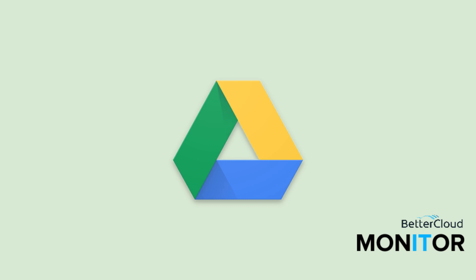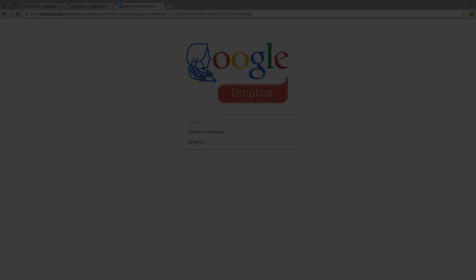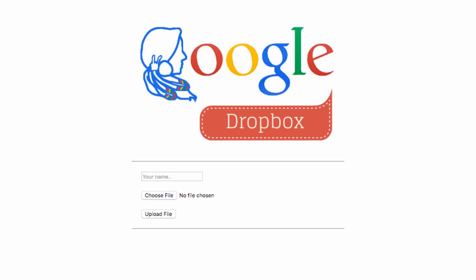Hello. Today I'm going to show you how you can create your very own Google Dropbox. The great thing about this is that anybody will be able to upload files to your Google Drive, regardless of whether or not they have a Gmail or Google account.